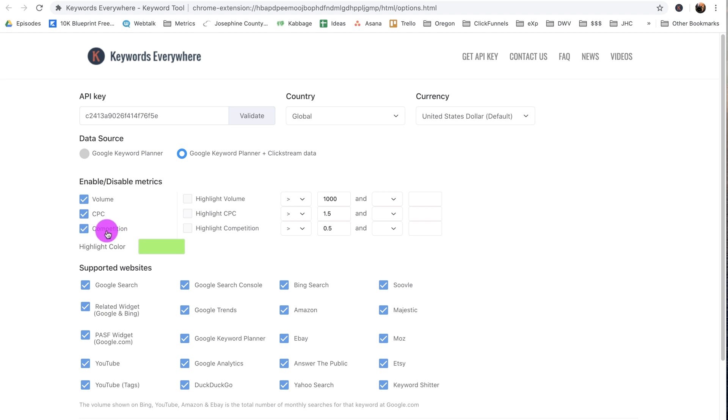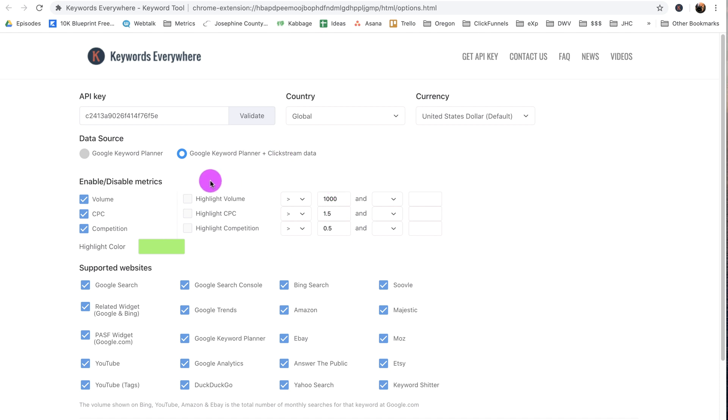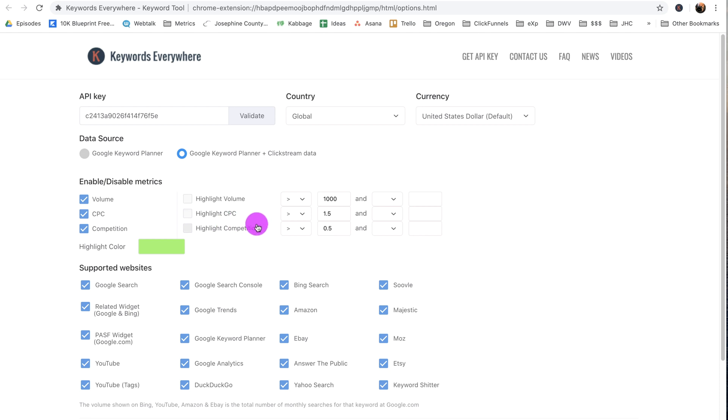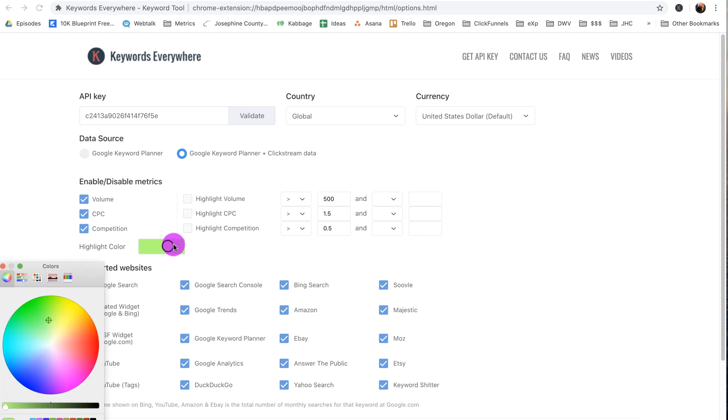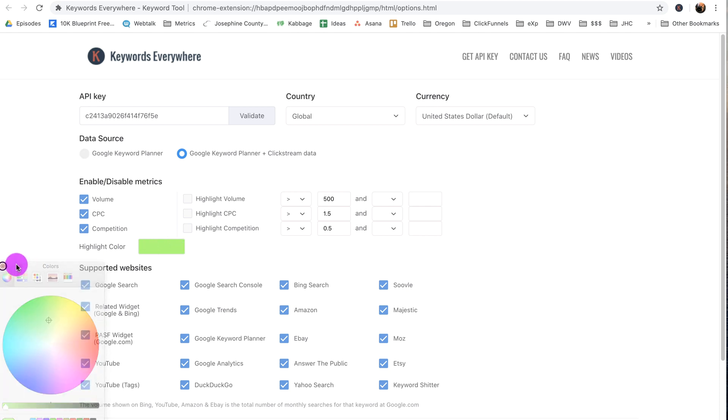Now I don't worry too much about competition or the cost per click. My main concern is volume. Now there's other stuff here that can be helpful when you're trying to find things. Right now I can highlight the volume, cost per click, or competition over a certain amount. I'm not going to worry about cost per click or competition, but I do want to highlight any search term that has over 500 searches per month. So I'm going to make that 500, and then when it shows me this stuff the search terms with over 500 searches per month will be in this highlight color green, which I can change by clicking on it, but I like the green a lot.